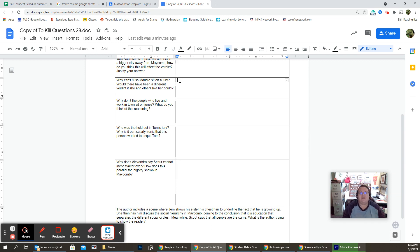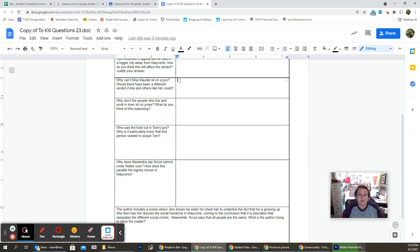And Ms. Stephanie Crawford's a little nasty about it, but we're not going to talk about that. But Ms. Maudie, she can't sit on the jury. Why? And if people like her could have, do you think there would have been a different verdict?